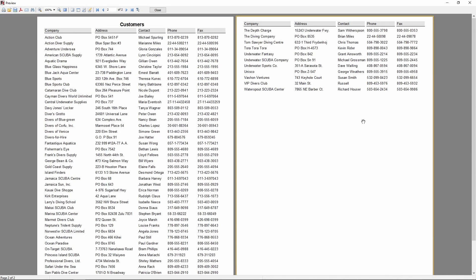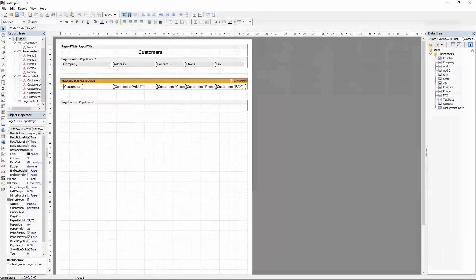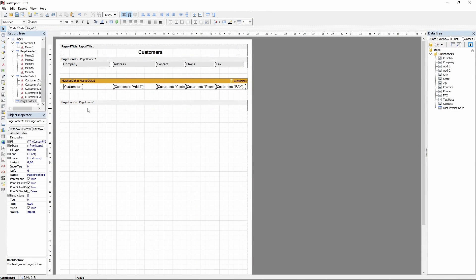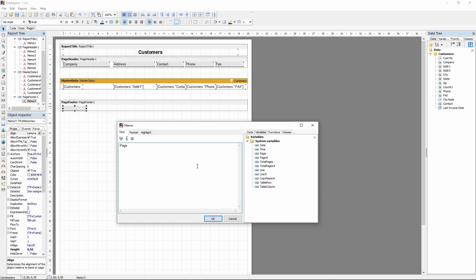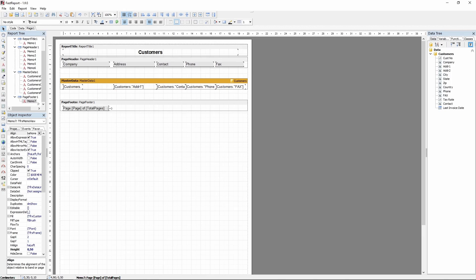And now the page footer. Add a memo to this band and in the text editing dialog, proceed to the Variables section. Using an expression page page of total pages, you can create a page counter on the bottom of each page.